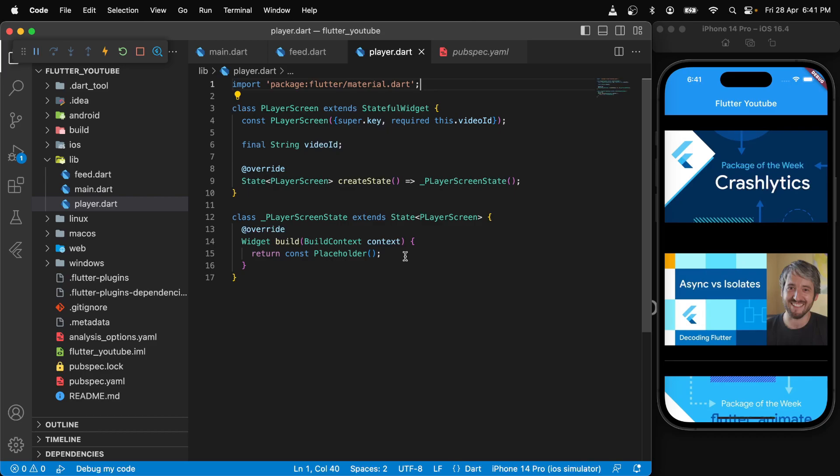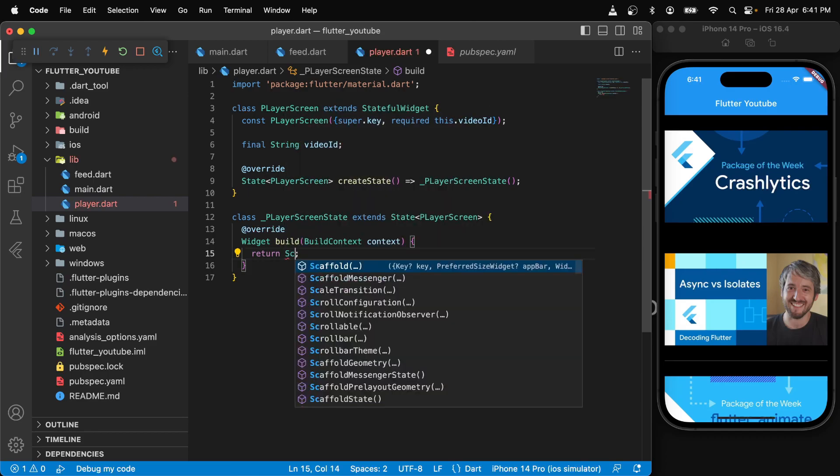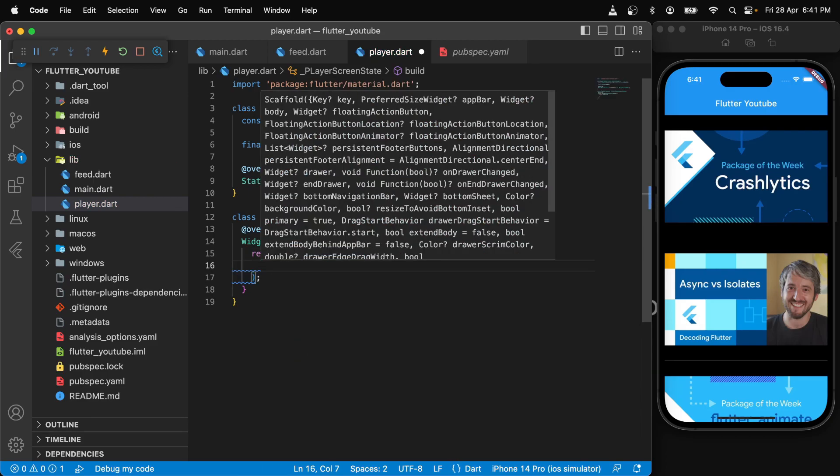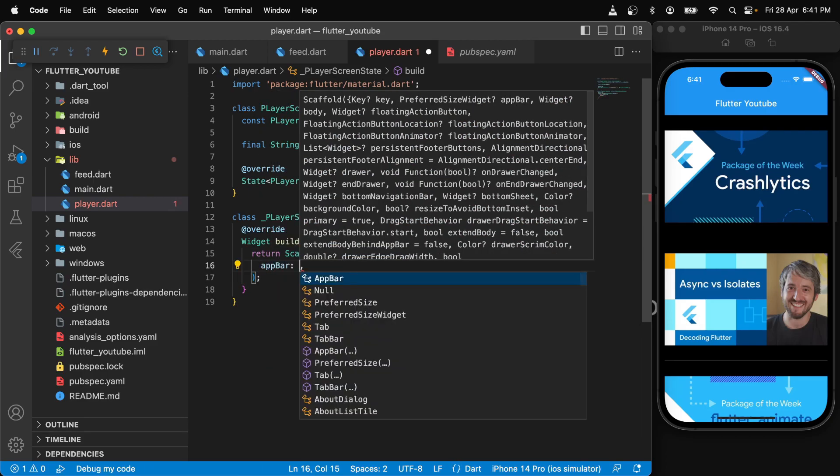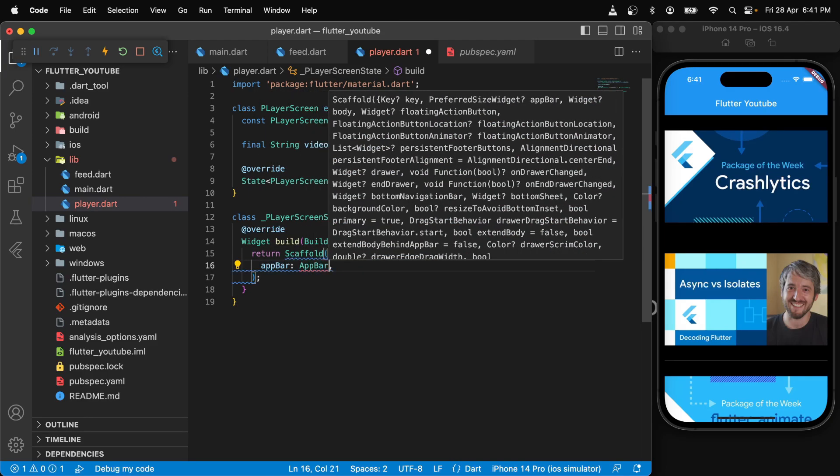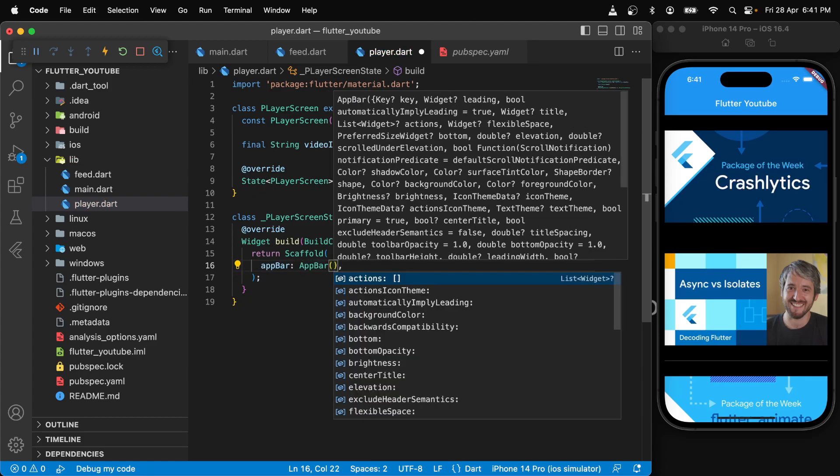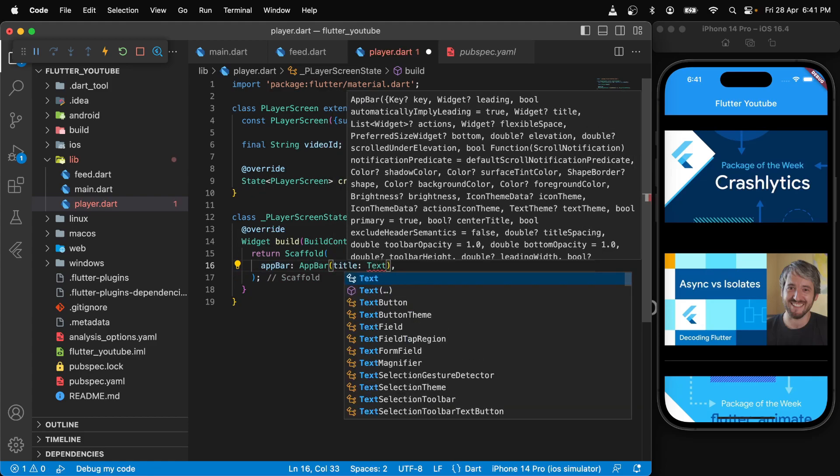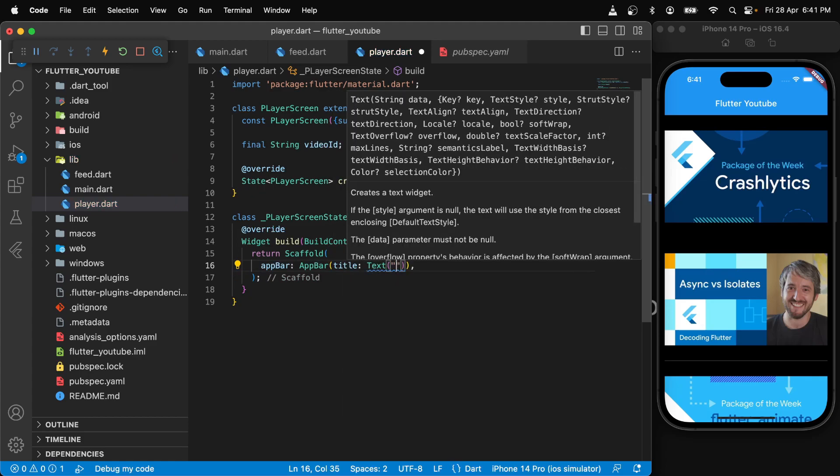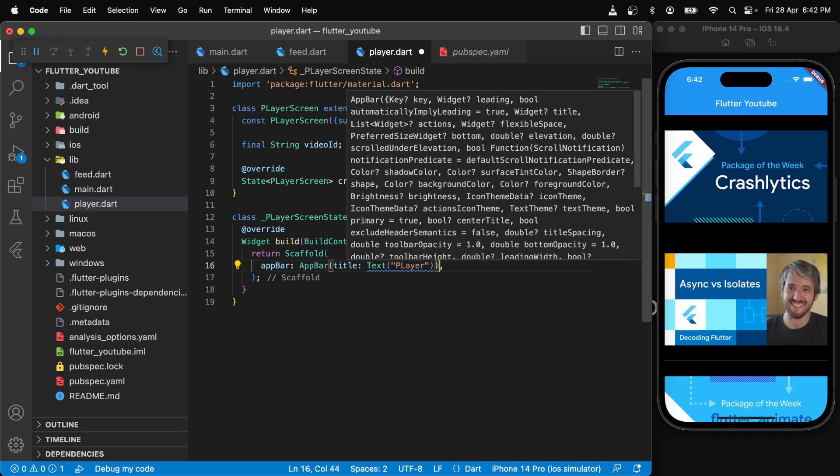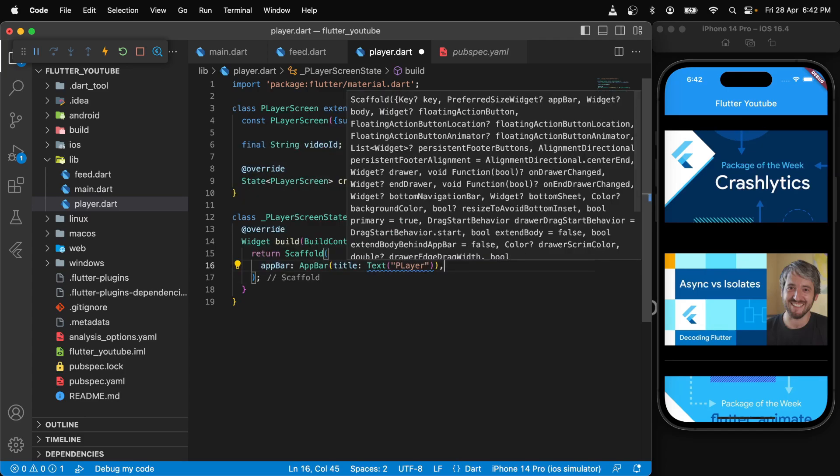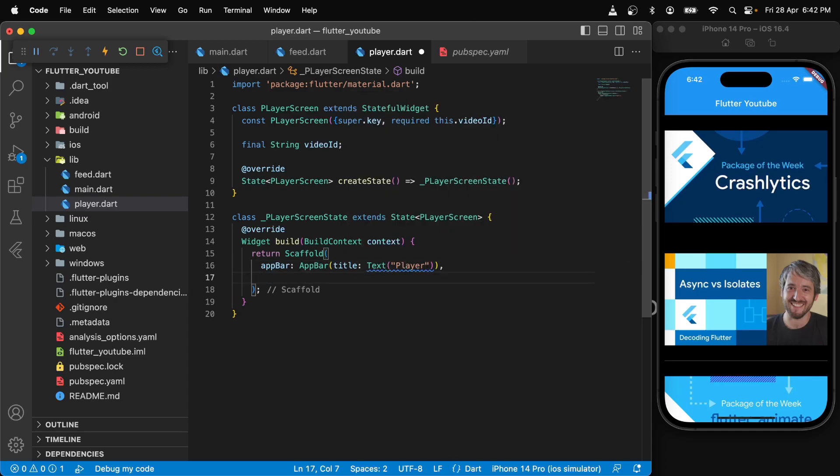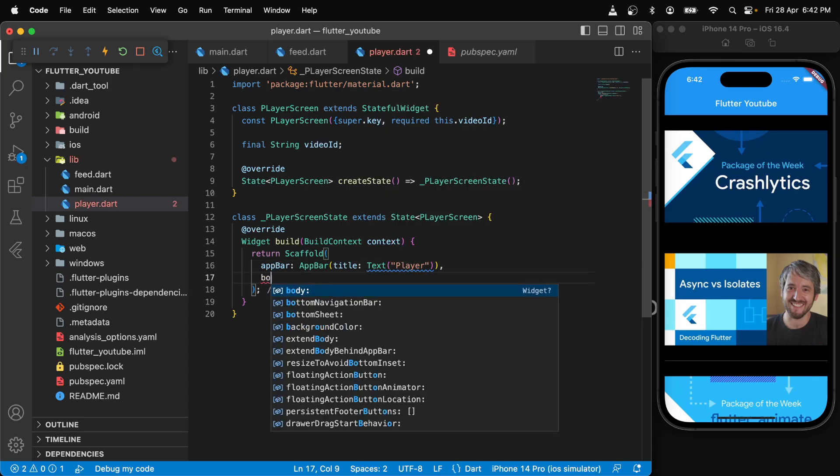Now we will just return a simple scaffold. We will have an app bar and title that should be player, and then we need to add some body.